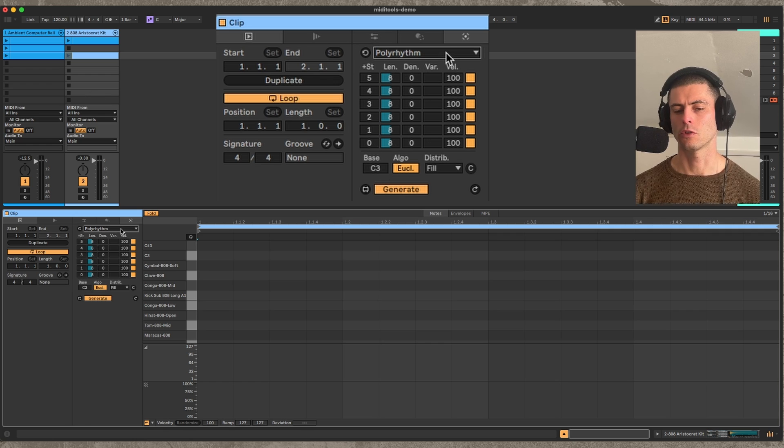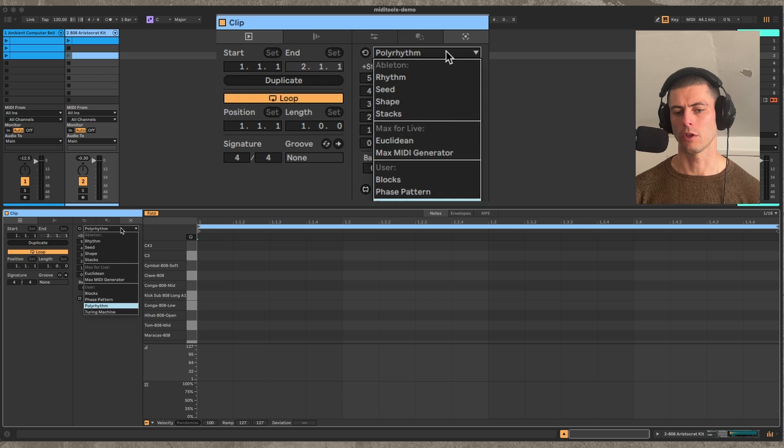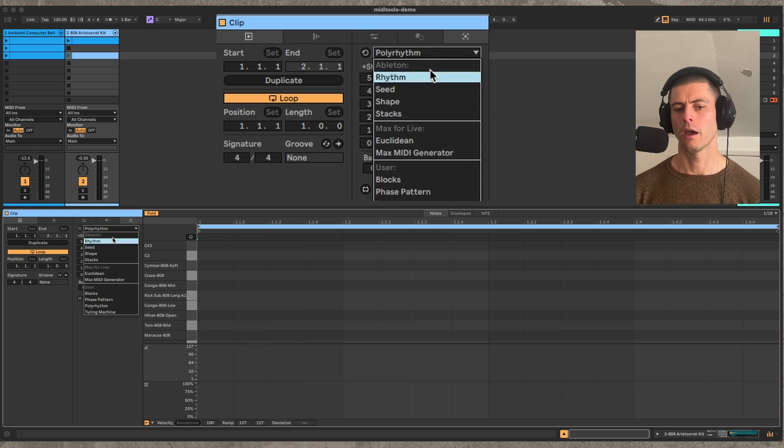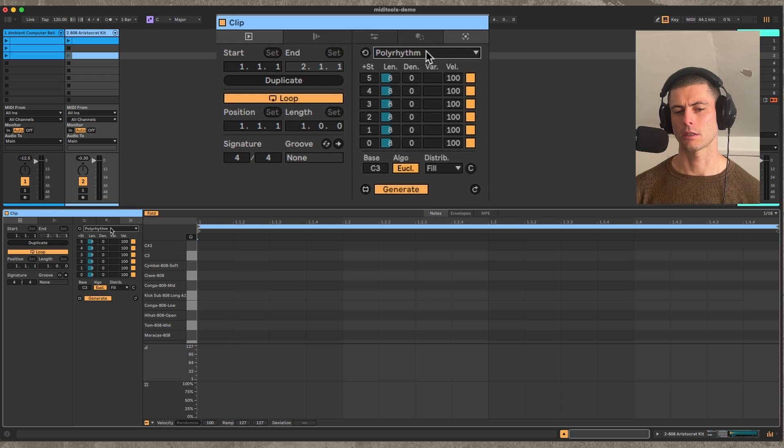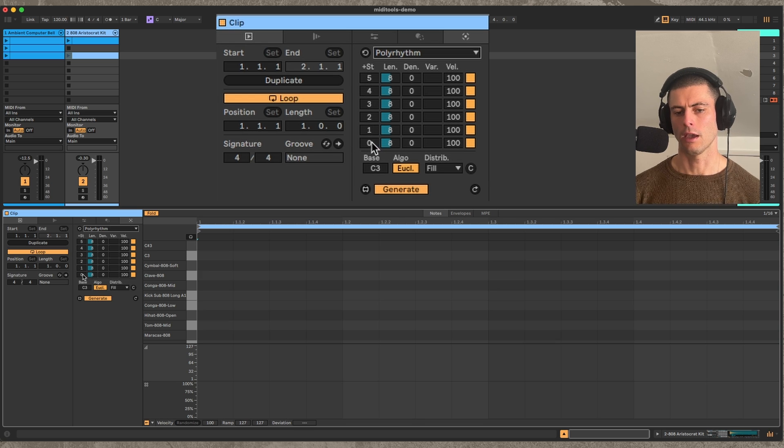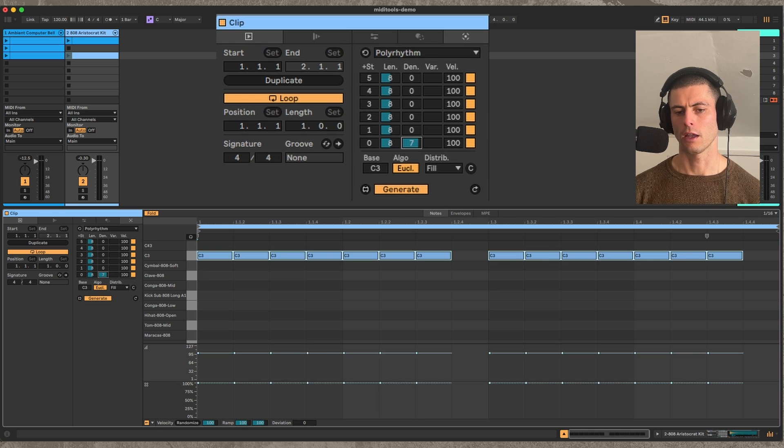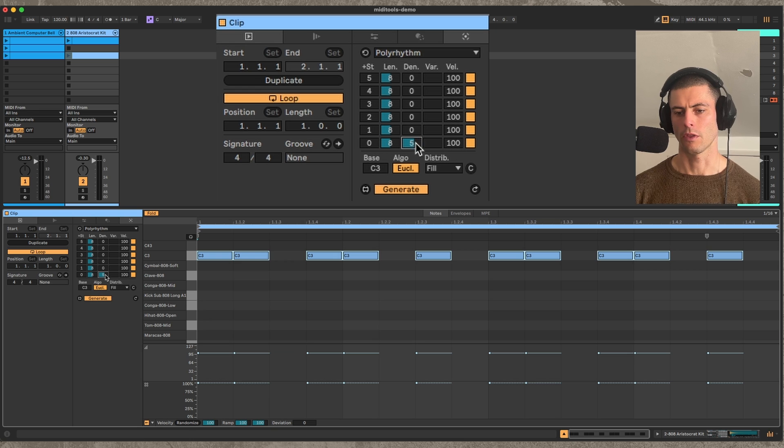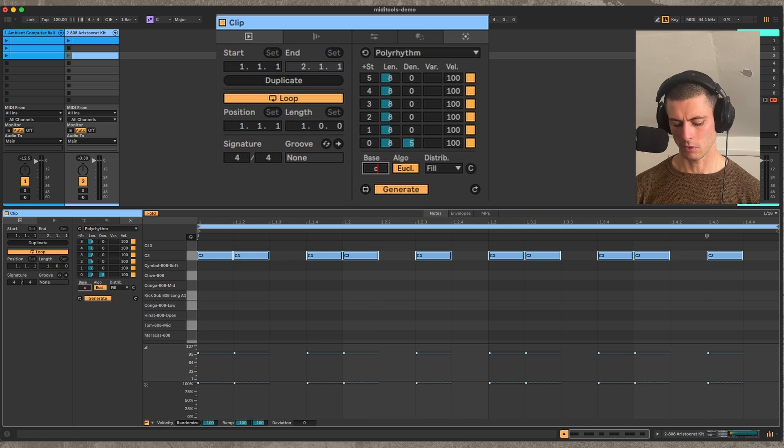It's sort of similar to one of the built-in ones which is called Euclidean, but it has some extra features. So it's six tracks, and these are all identical to one another, and you can basically make rhythms with each of the tracks.